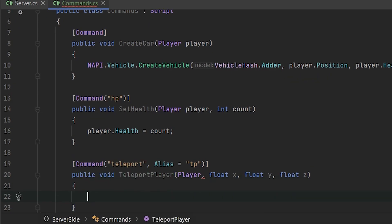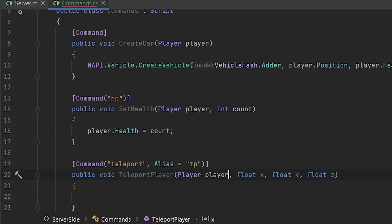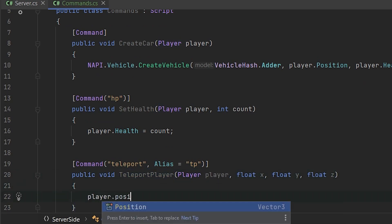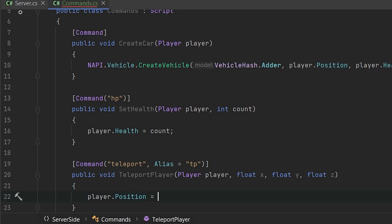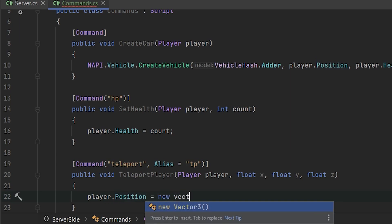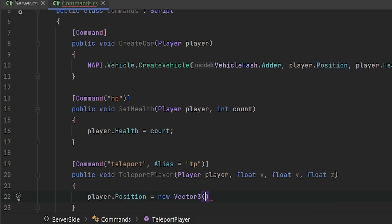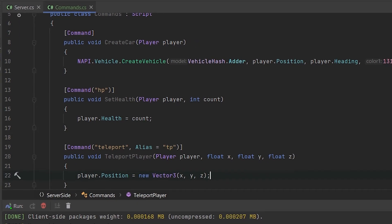And set player position to the new vector tree, same as unity, x, y, z. And let's start this server.